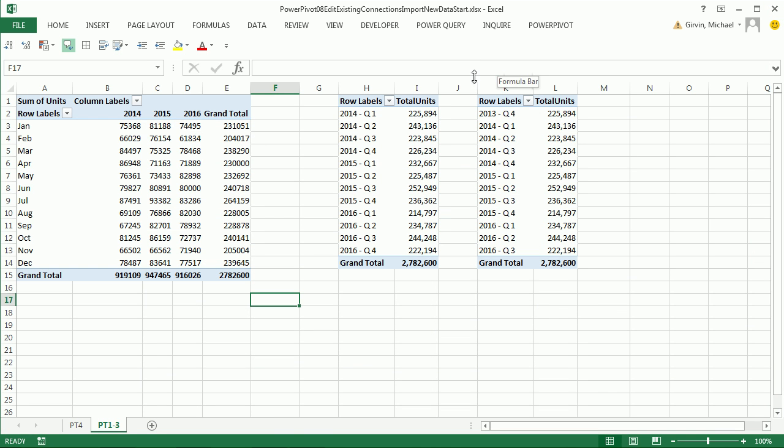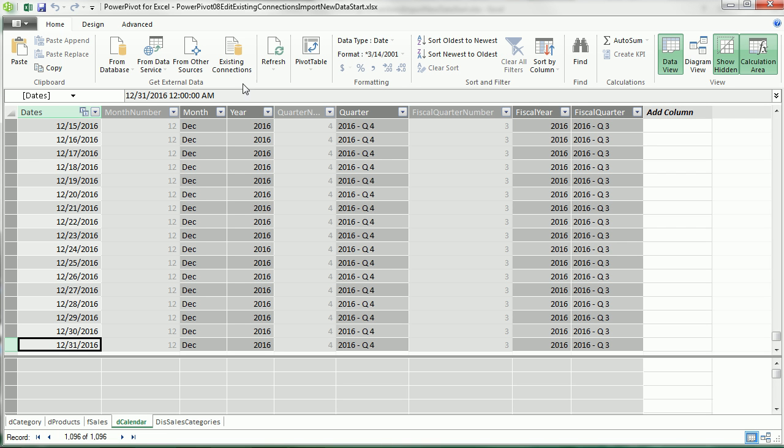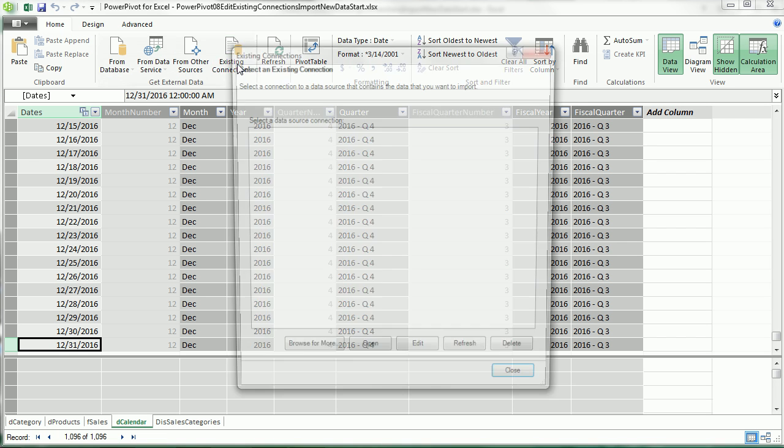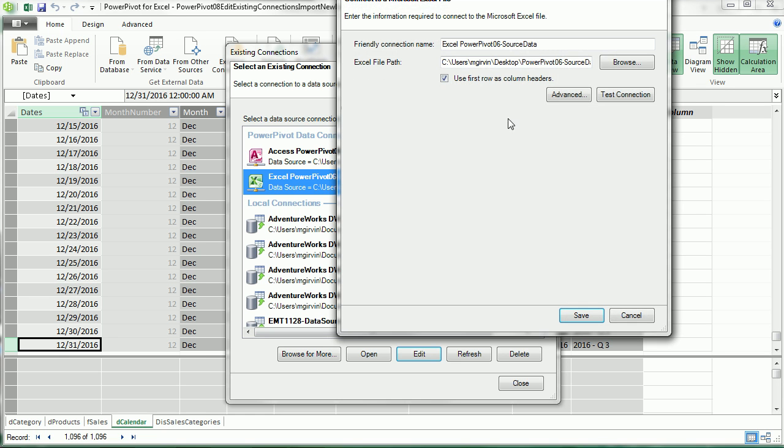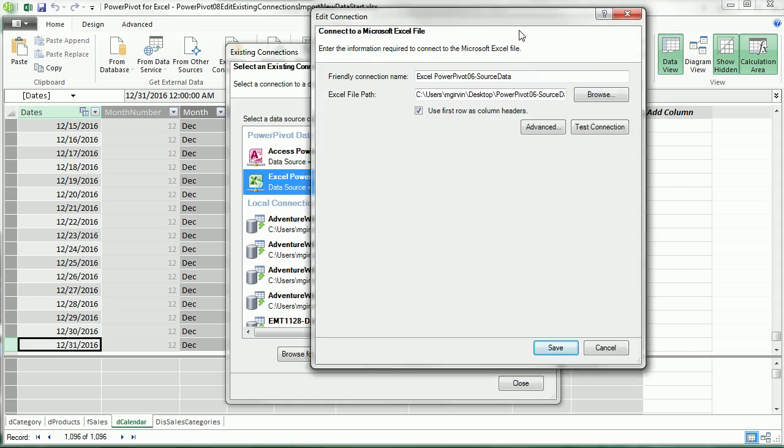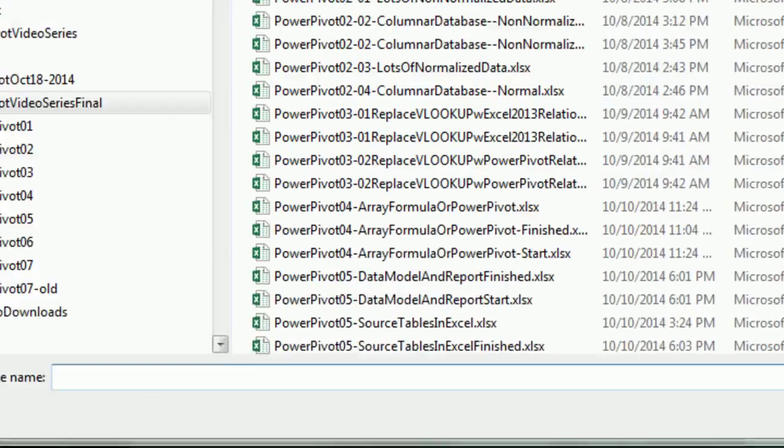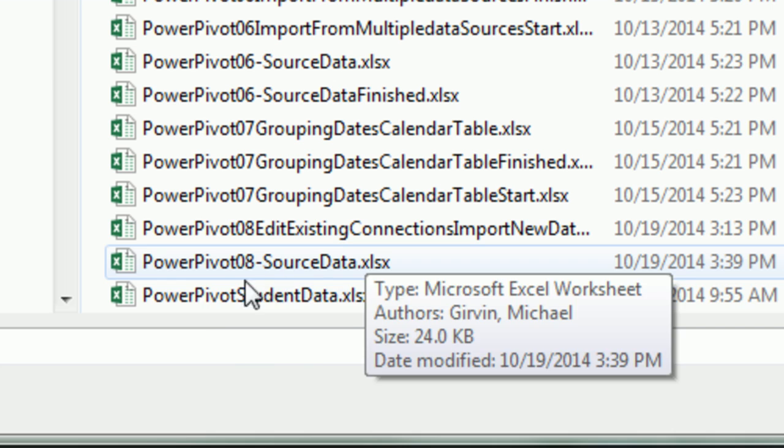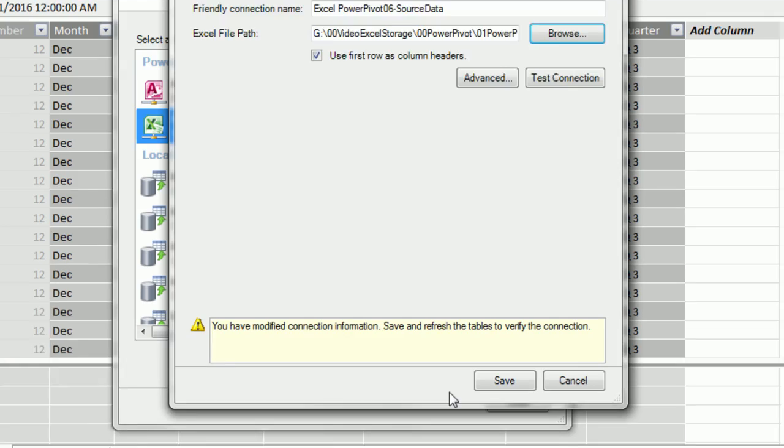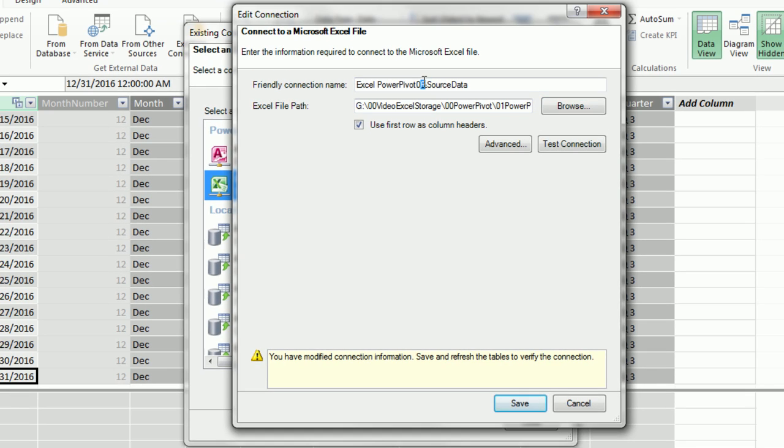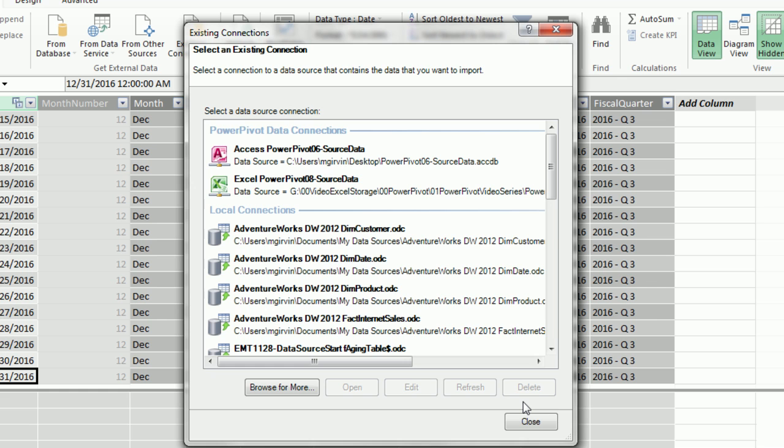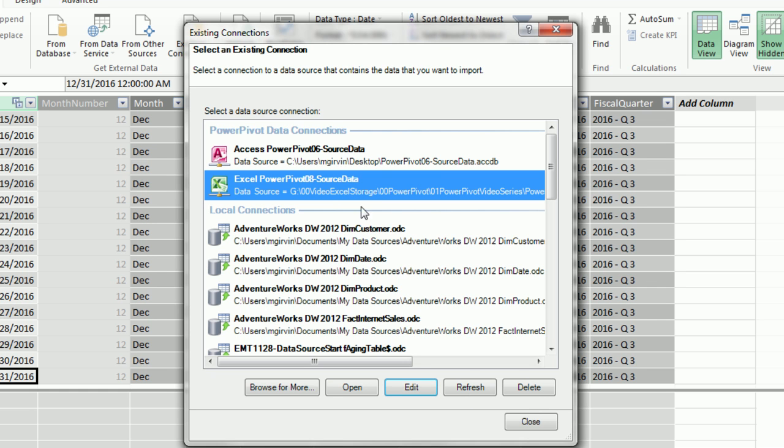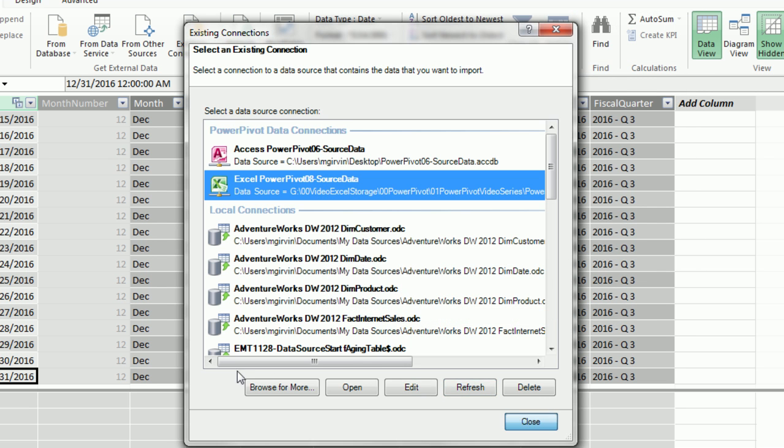Let's go to our Data Model window. The first thing we need to do is go to Existing Connections. Whereas before we saw how to go to this connection and get a new table from this file, here, that's the wrong name. It's connected. The data model is connected to the wrong file name. So I'm going to come down and click Edit. Sure enough, I can come up here and click Browse and redirect it to the correct file, PowerPivot08SourceData. Double-click, change this to 8, and click Save. This is simply saving the new file path. Now, I'm going to click Refresh, Close, Close.